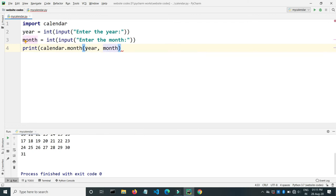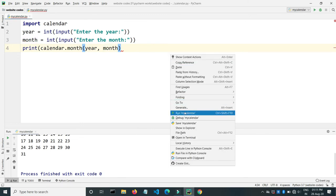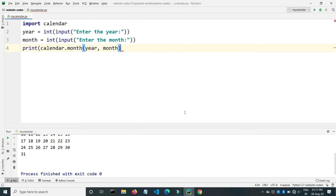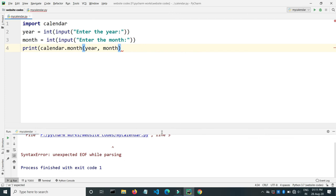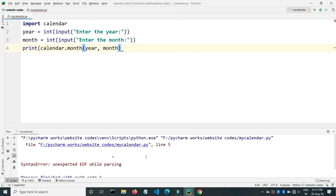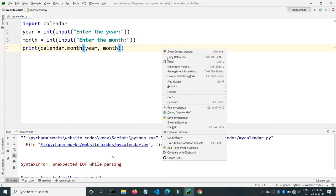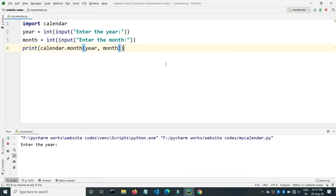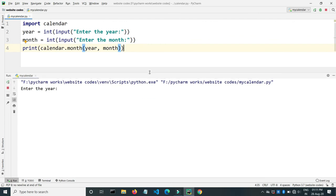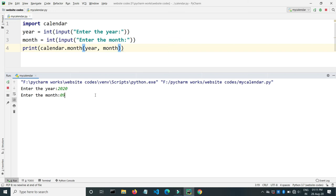So let's run the program. Actually there is one bracket missing. So let's run the program again. It's asking for year, let's say 2020 again, and month, let's try next month that'll be 9. Enter.